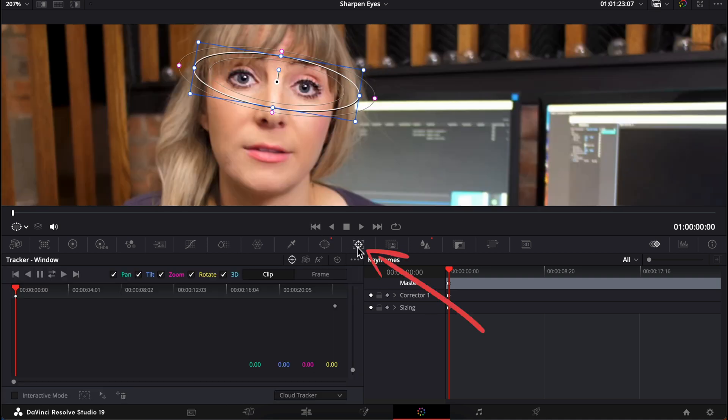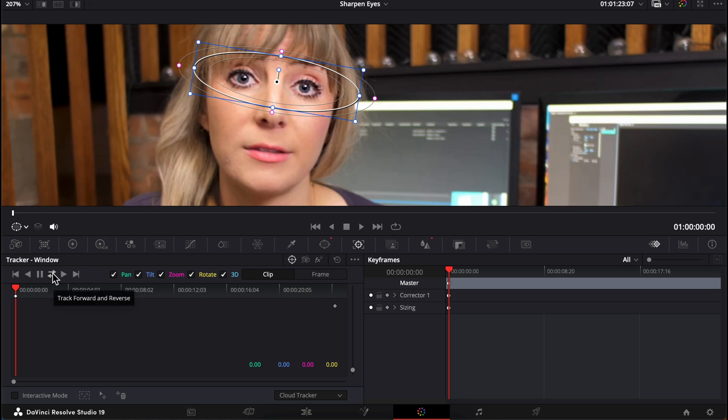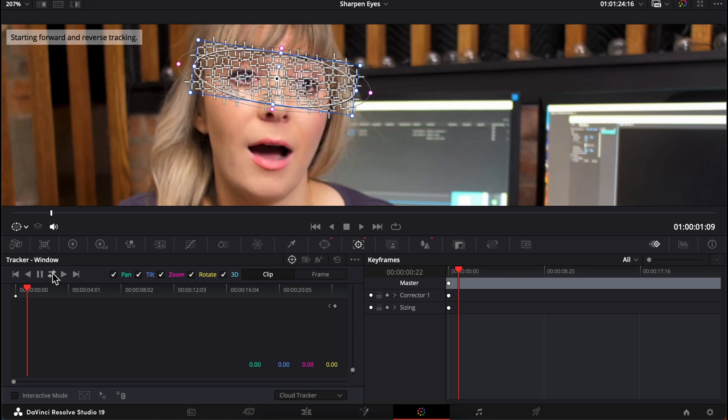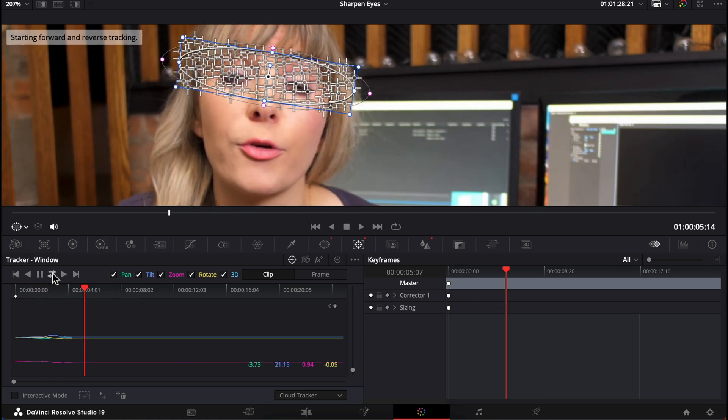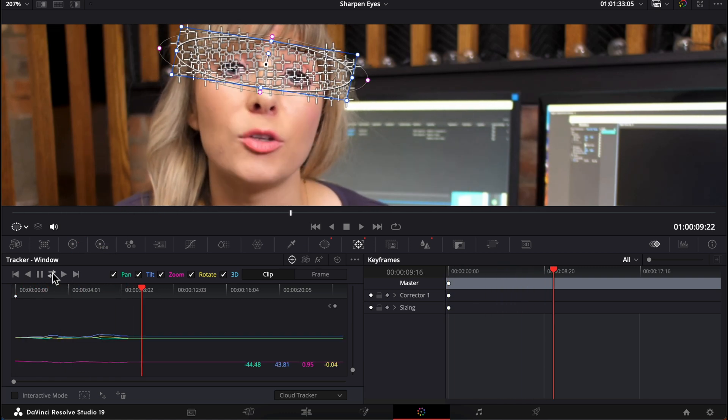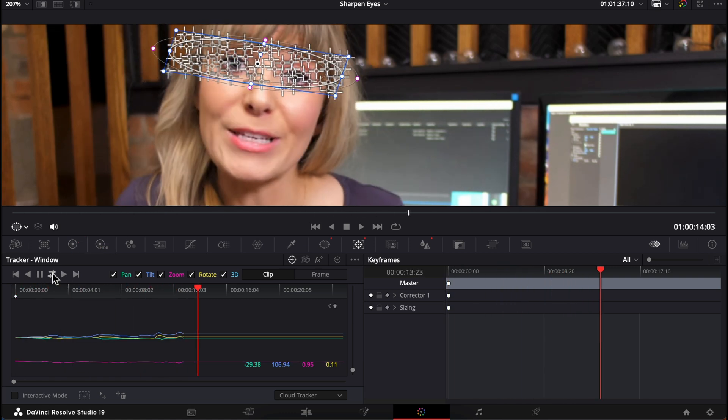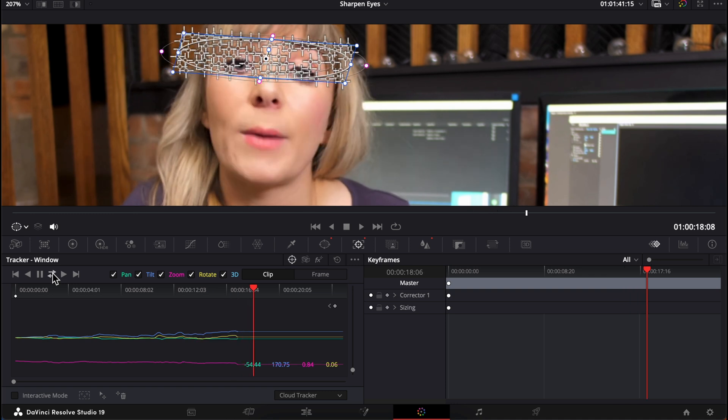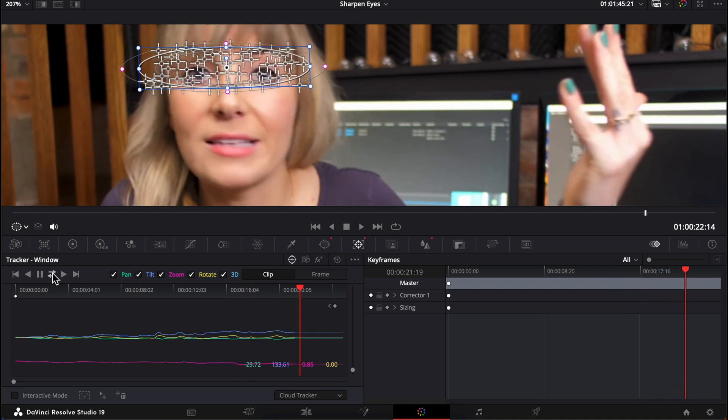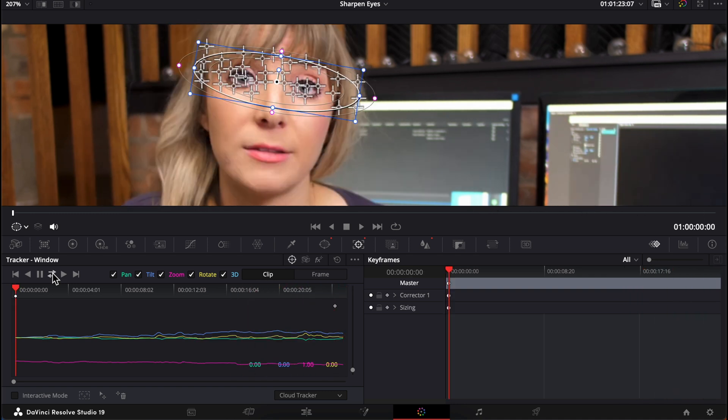In the tracker window, let's press this double arrow, which tracks your mask forward and backwards. DaVinci Resolve's working its magic to track this mask to my eyes as they move around on screen.